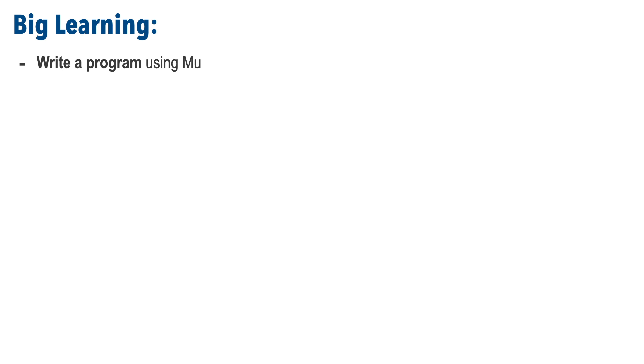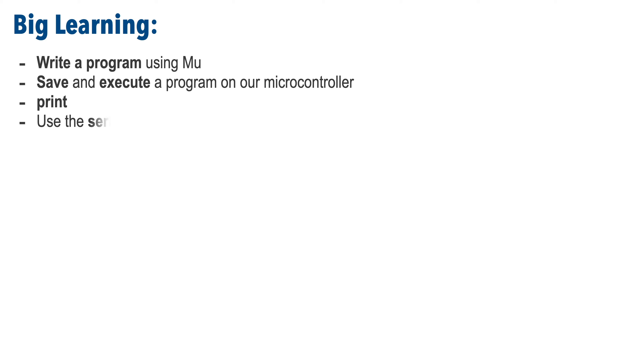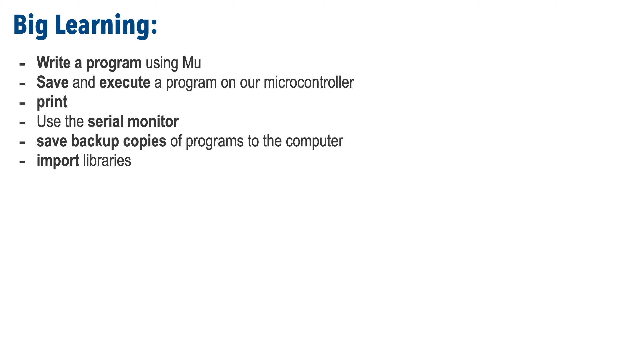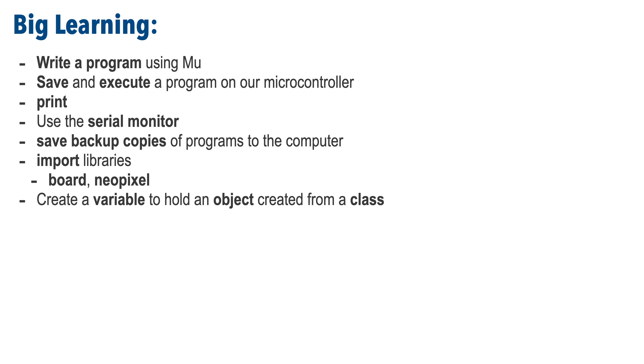So this was a longer video, but we had some big learning in here. We learned how to write a program using Moo. How to save and execute a CircuitPython program on a microcontroller. We learned how to use the print command and the serial monitor. How to save a backup copy of our work on our computer. How to import libraries so that we can extend CircuitPython with new capabilities. And we used the board and the NeoPixel libraries.